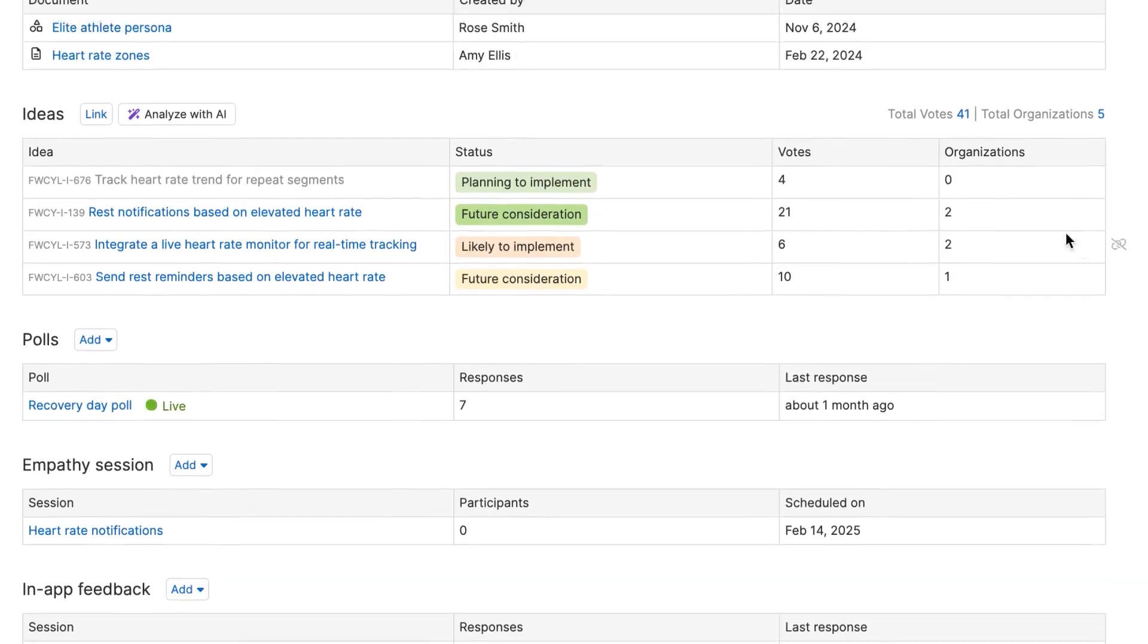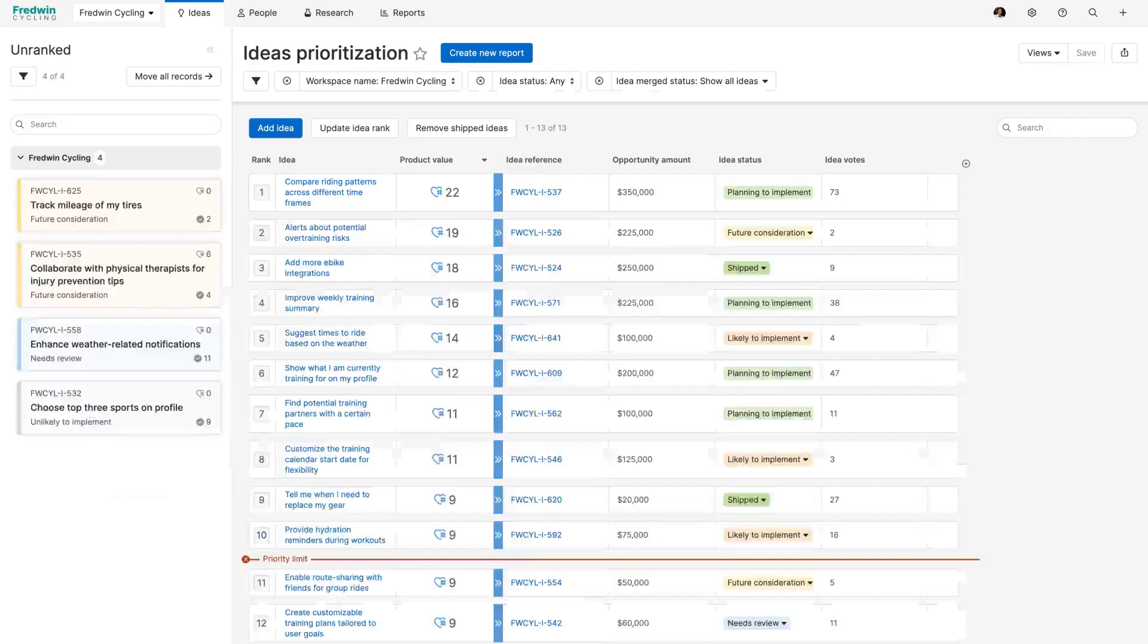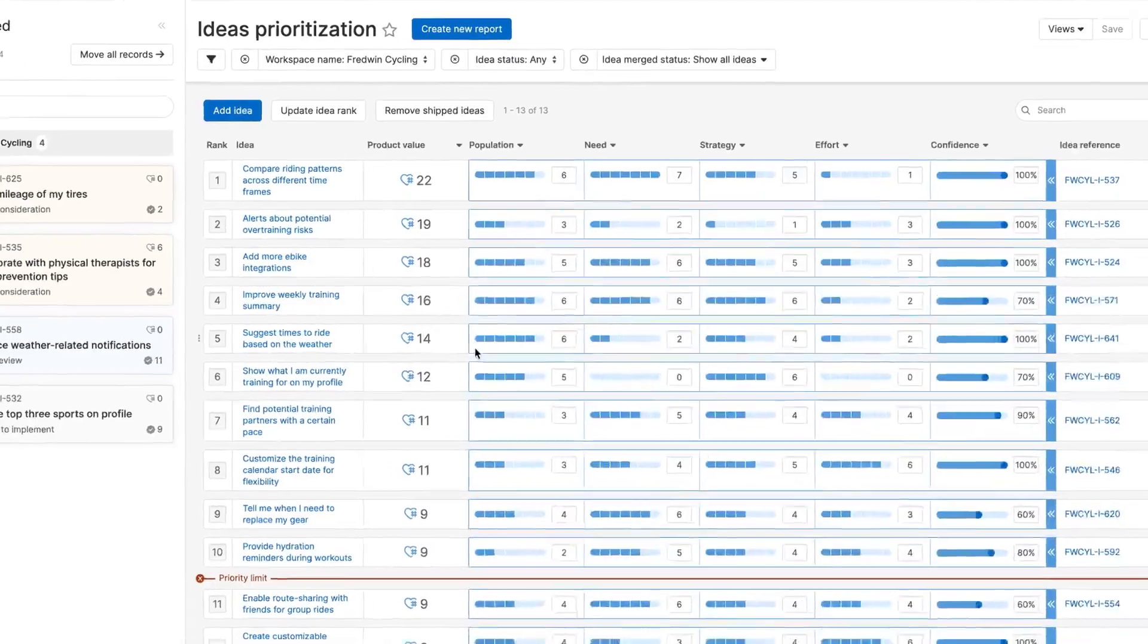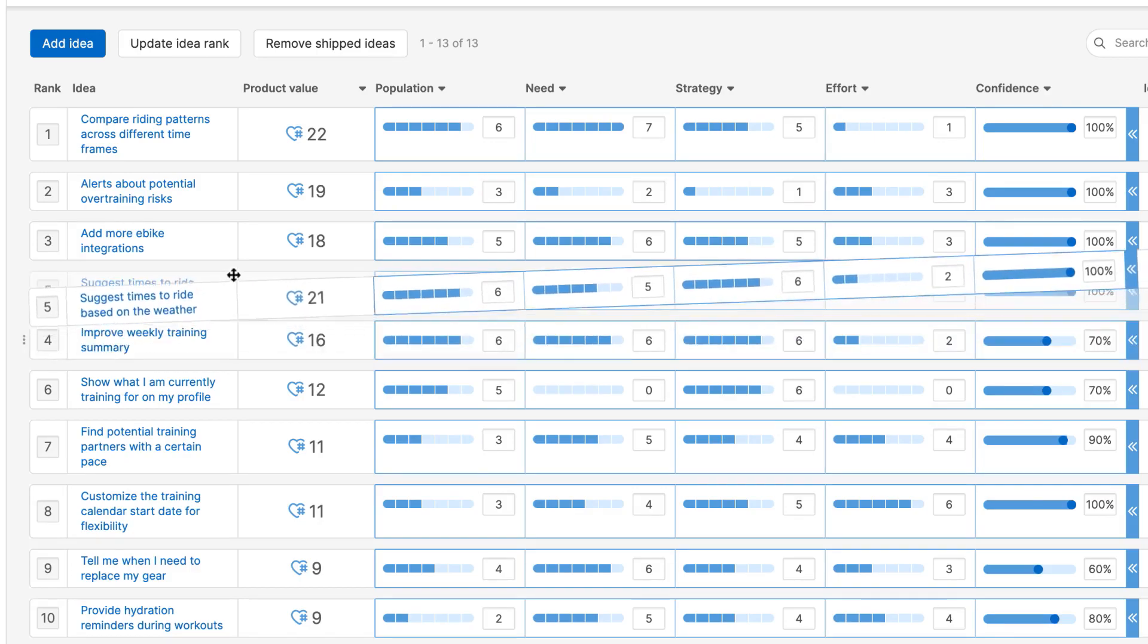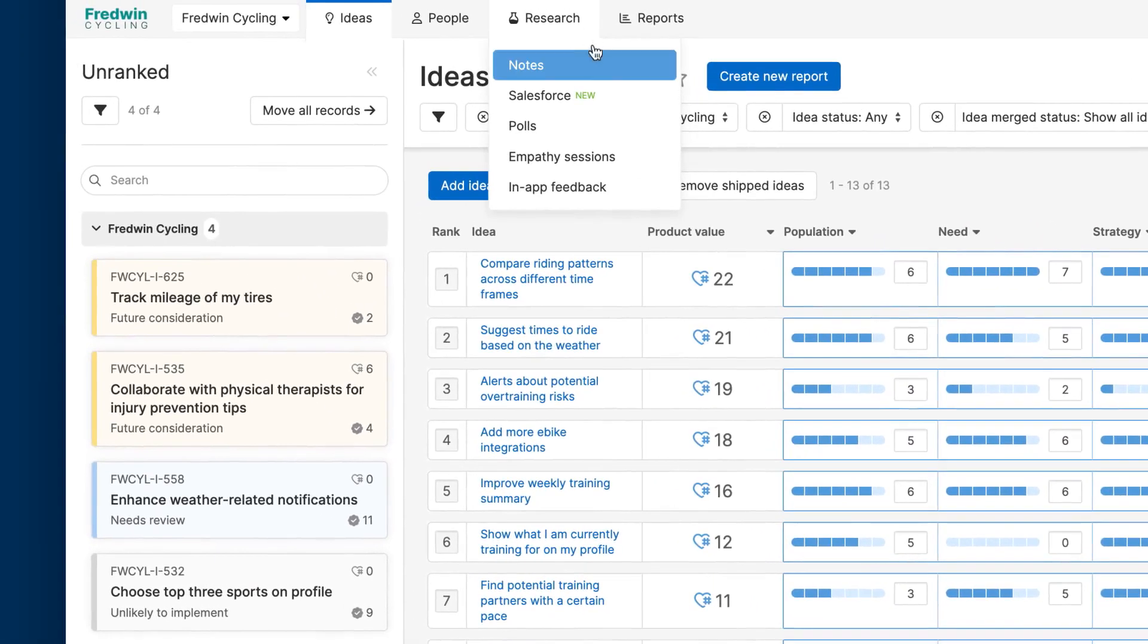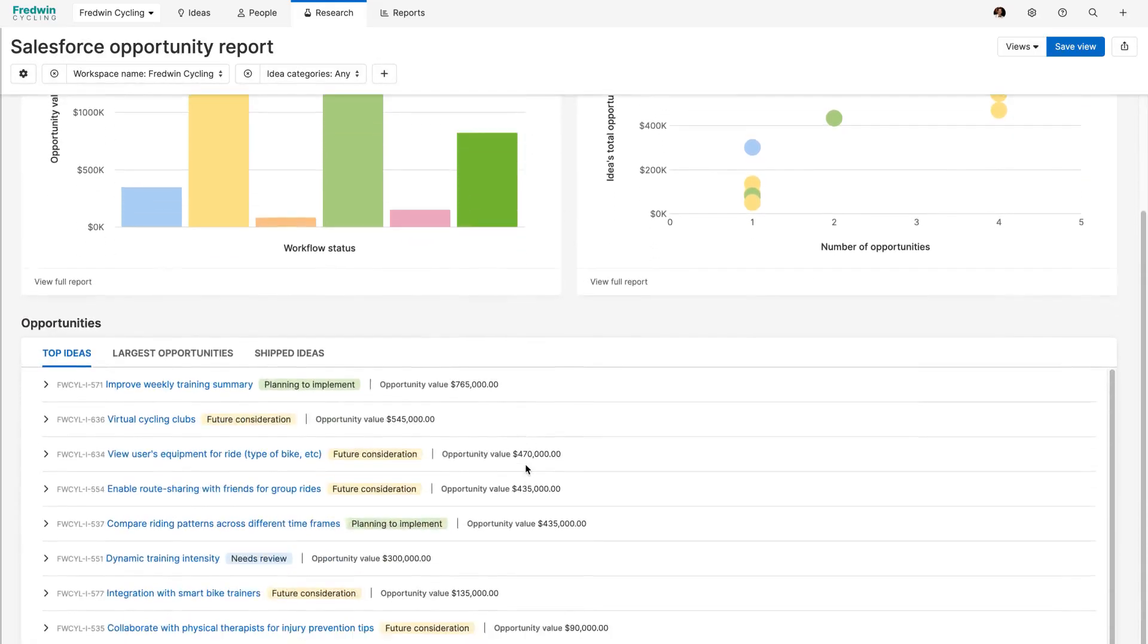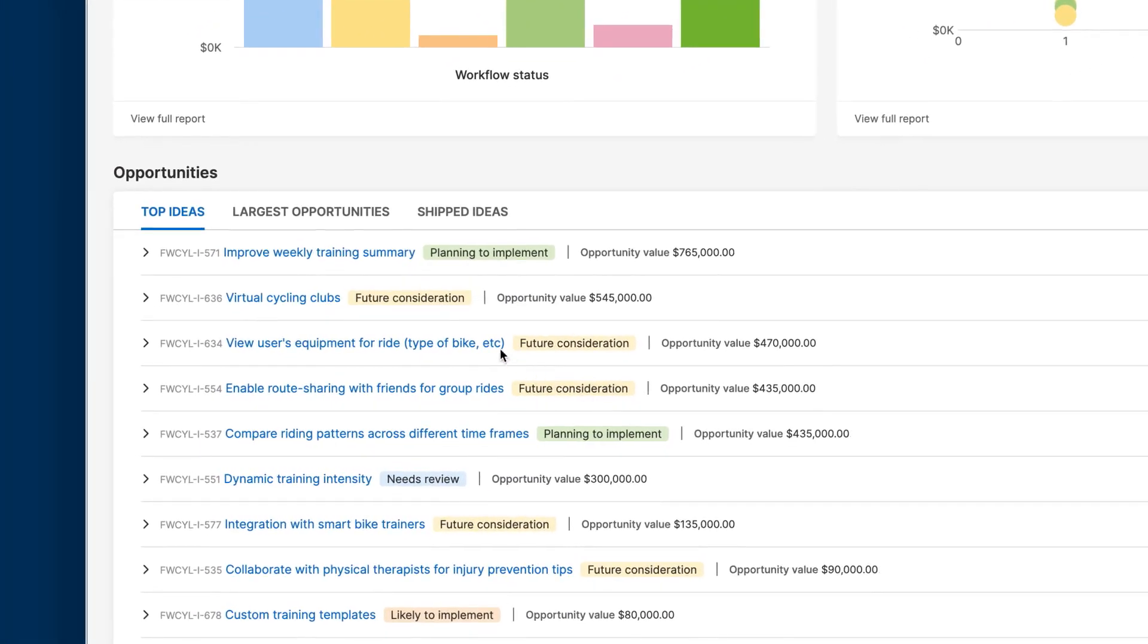Now it is time to answer the question, what should we build next? This is often the hardest part. AHA Ideas makes it simple to score requests based on potential customer and business value and rank them in priority order. You can also bring opportunity data in from Salesforce to assess revenue impact. Then prioritize the top ideas for implementation.